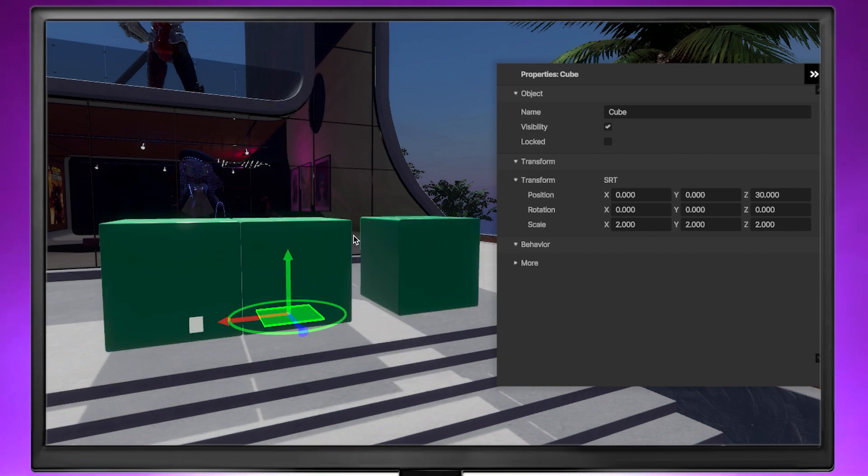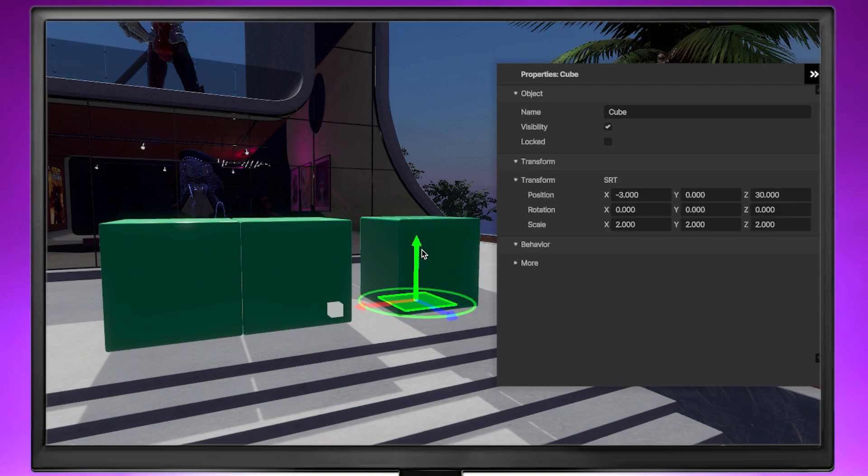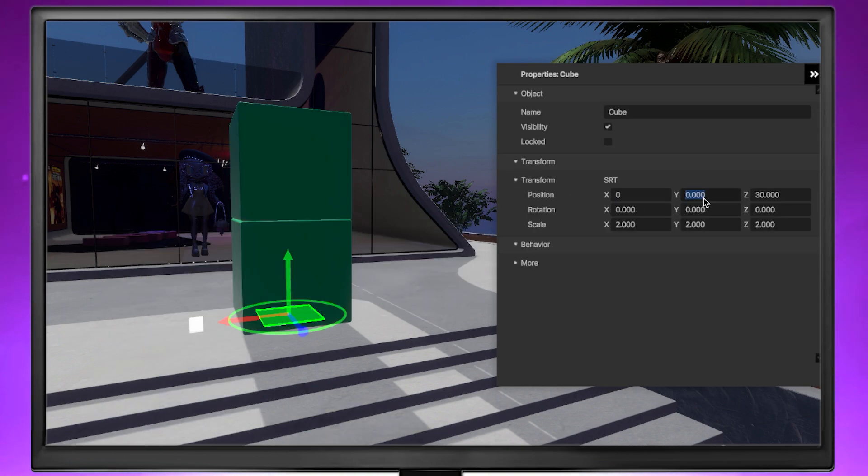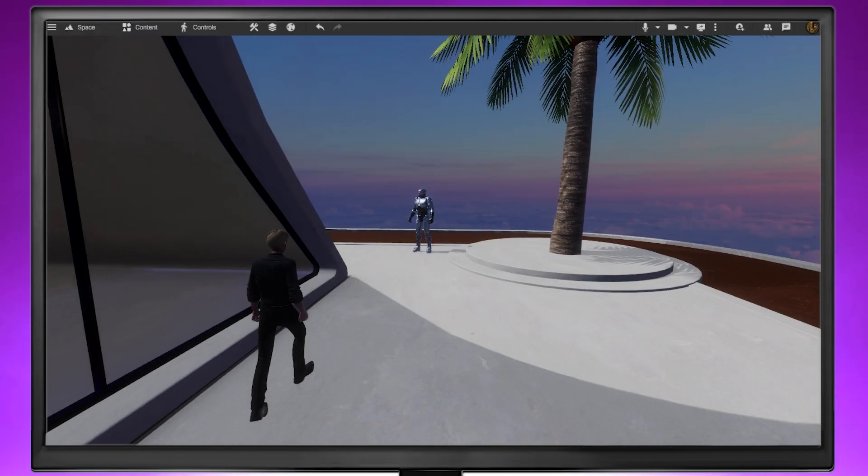Knowing an object's coordinates is really useful when it comes to arranging objects in your space, and values can be entered manually for precise placement.